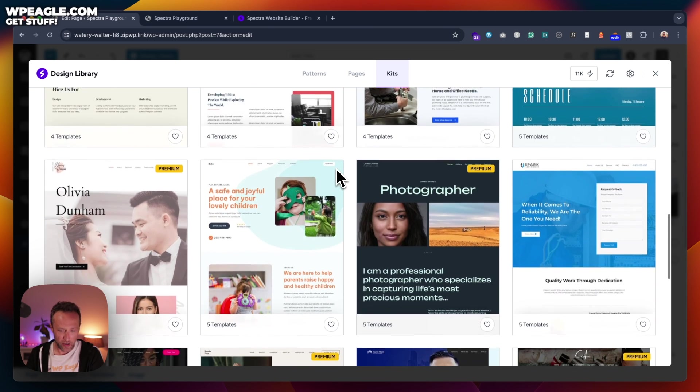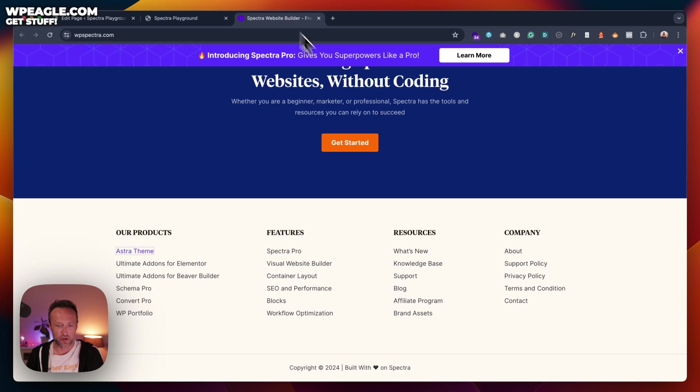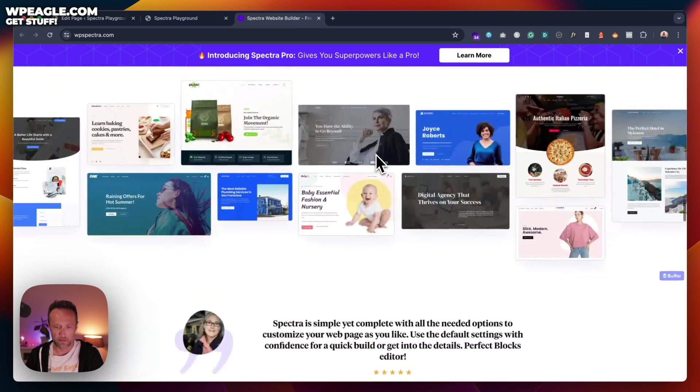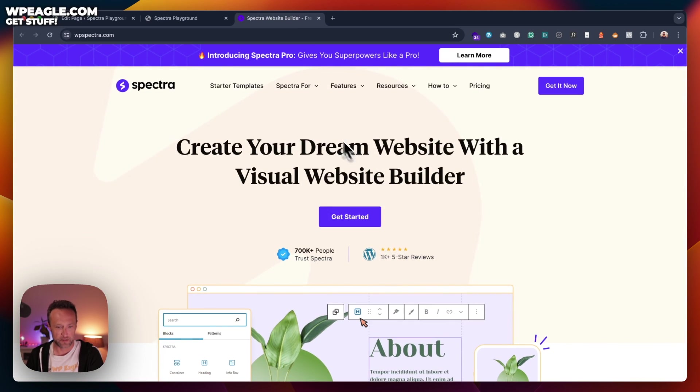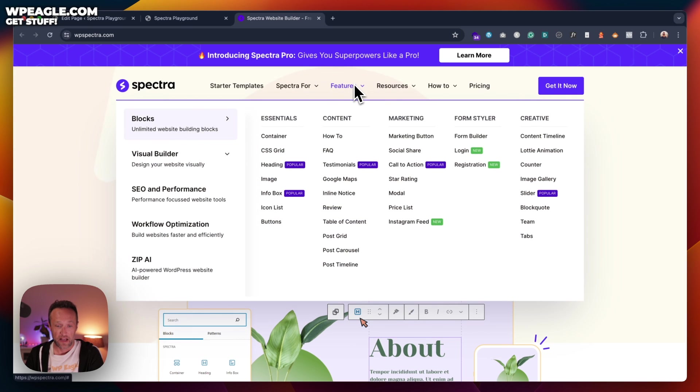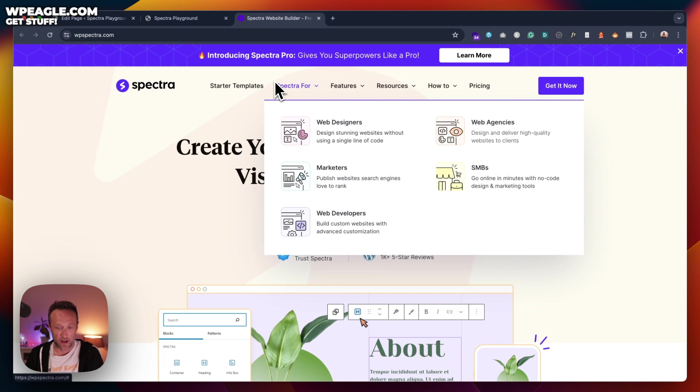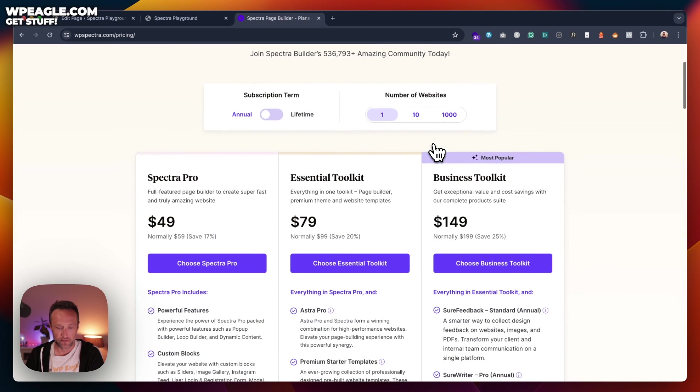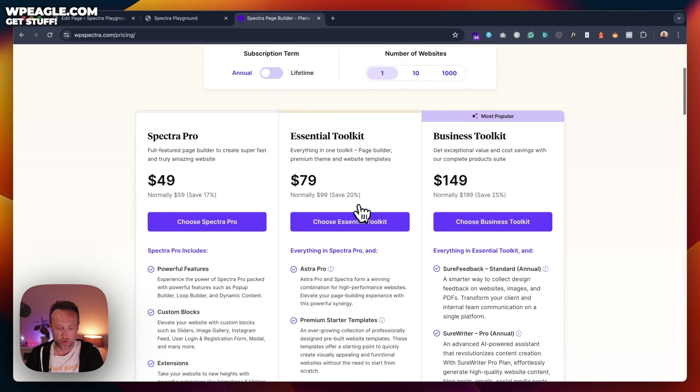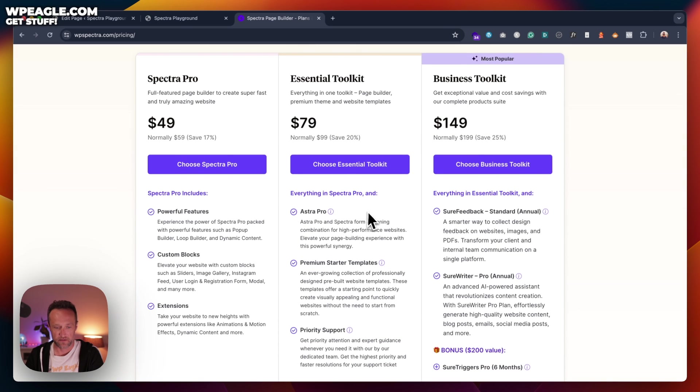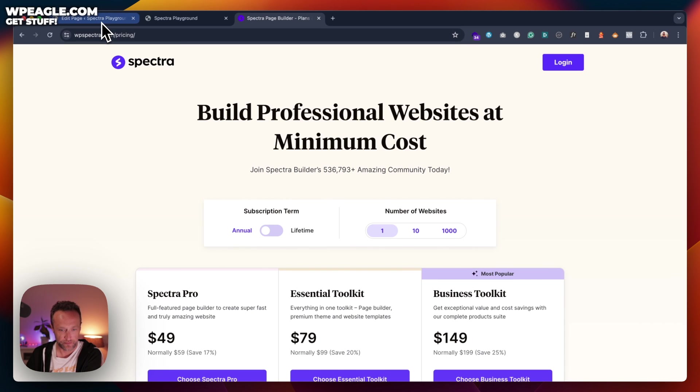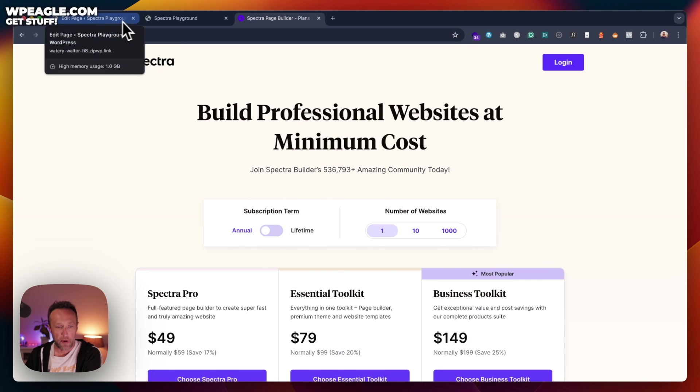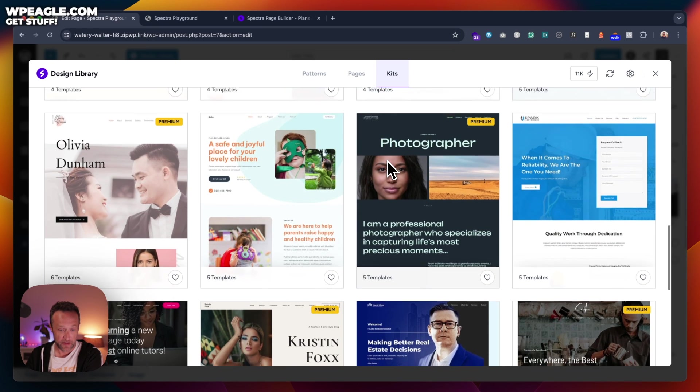Now, a lot of them are free. Some of them are premium. If you want the premium ones, you need to come, as I say, to the website, the Spectral website, which you'll find a link below. Really appreciate it if you use it. And if you come into pricing, you want the essential toolkit and you get then the premium starter templates. You also get a copy of Astra Pro, which is a very good theme. But, as I said, there are a lot of free ones, like these.